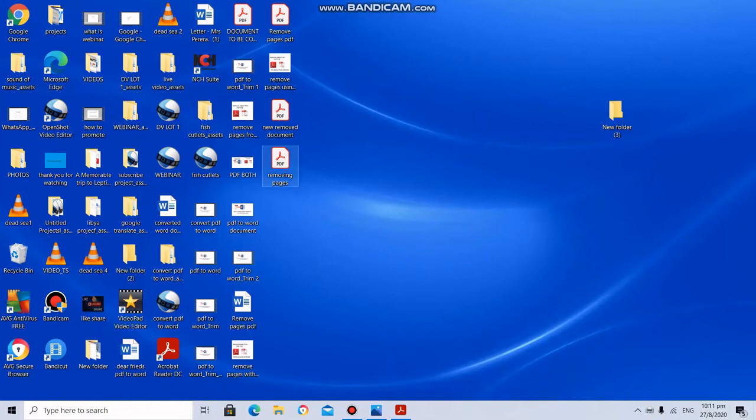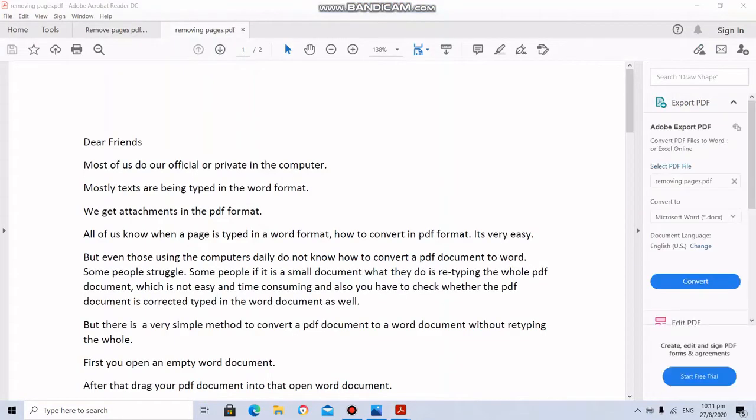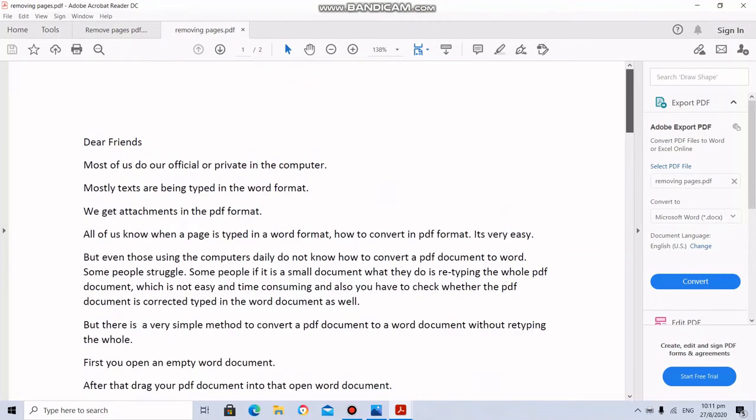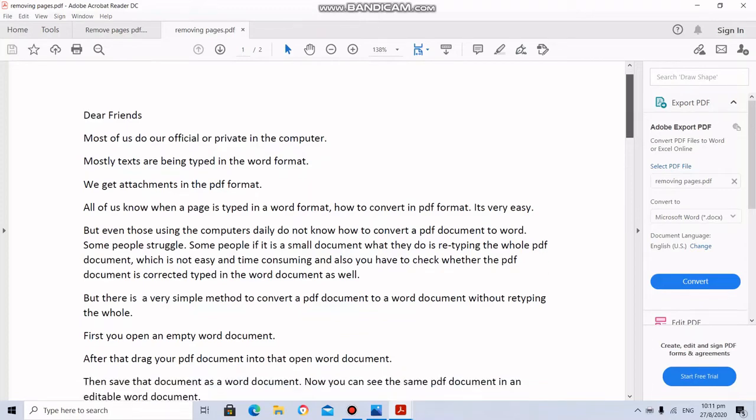Removing pages. This is the file. I am going to open it and see what has happened. There are only two pages. The third and the fourth pages are deleted.